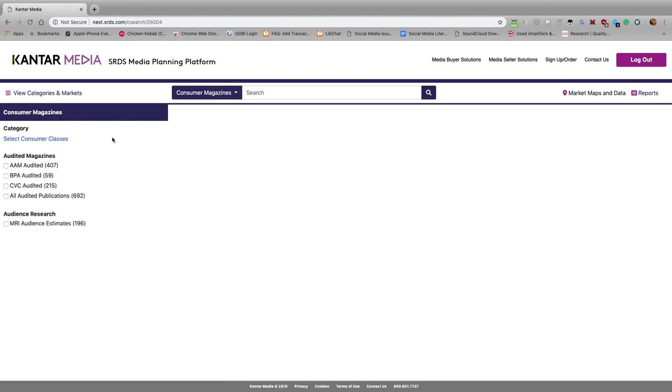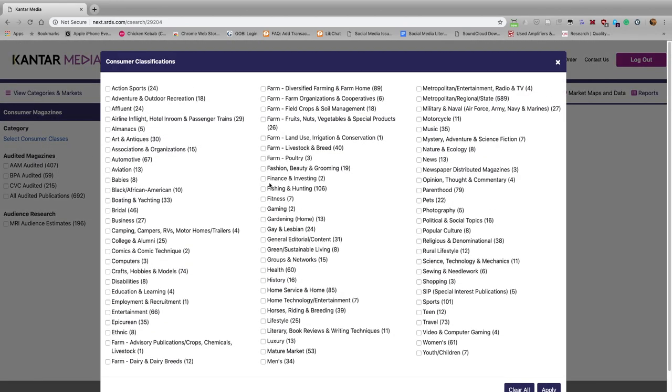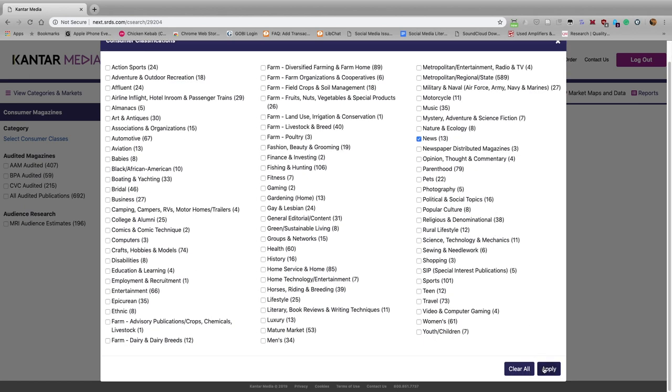Now we need to select the class for news magazines. So we click here on Select Consumer Classes, and then we choose News, and click on Apply.